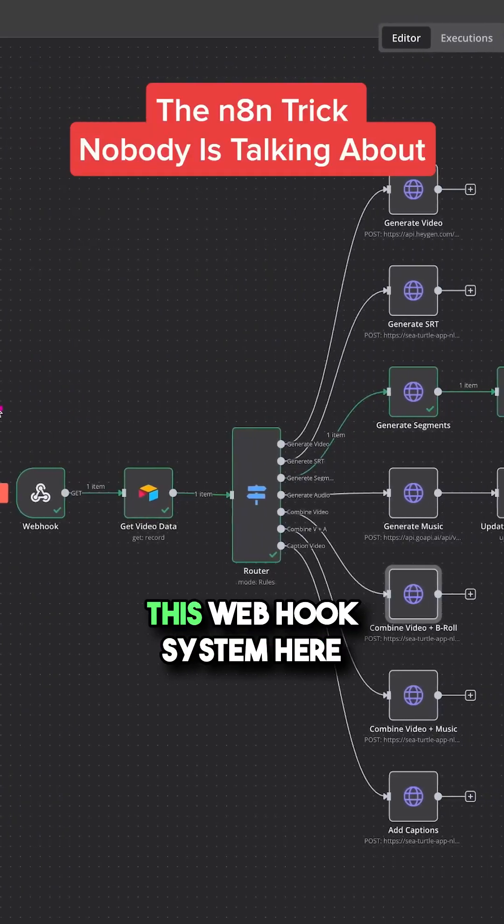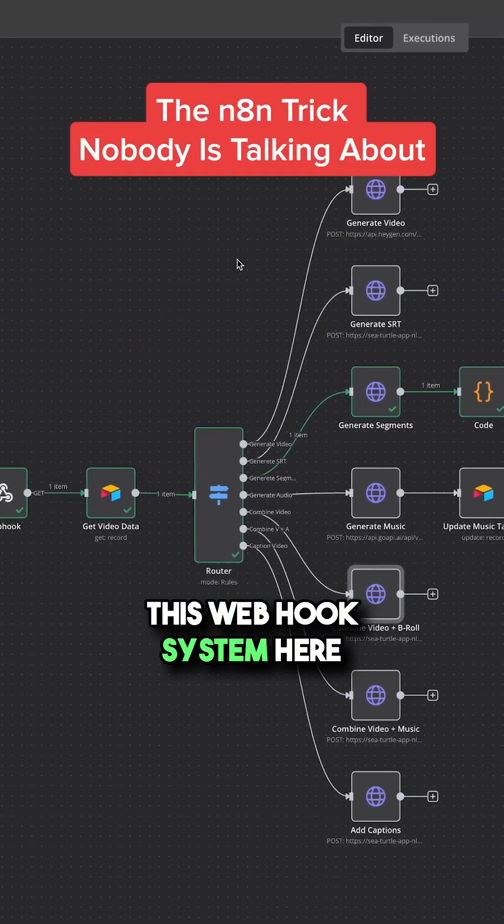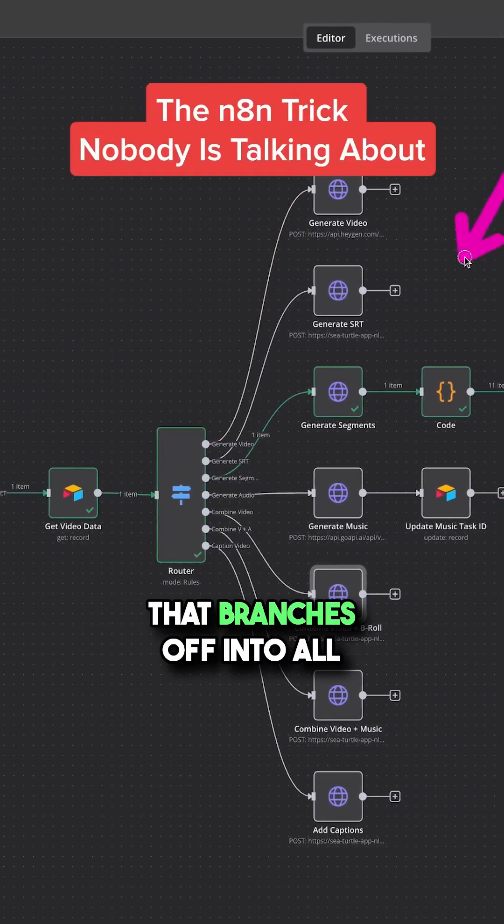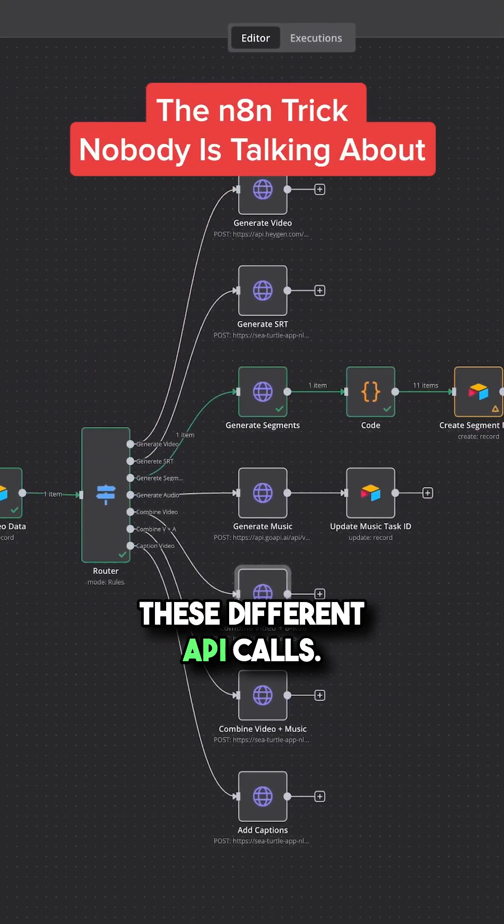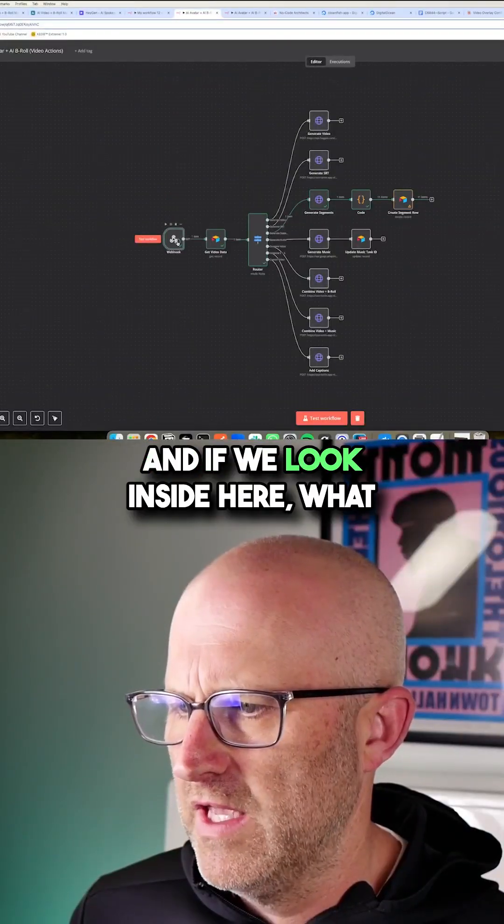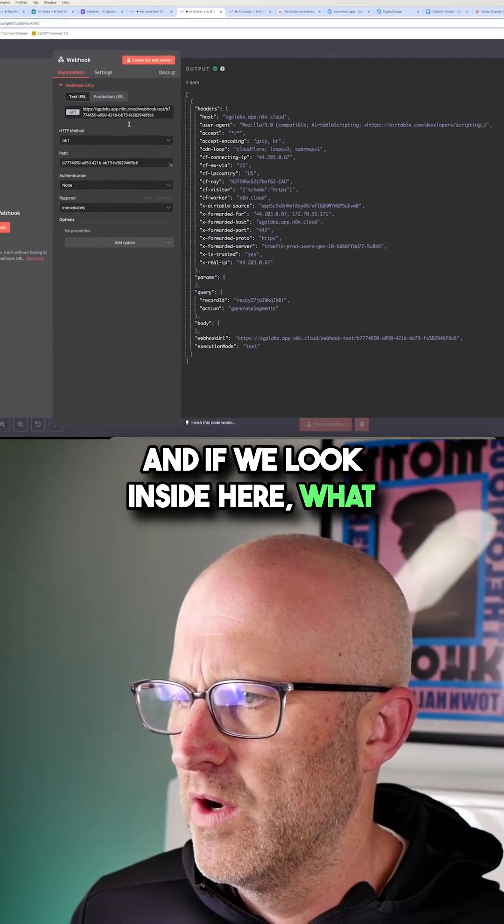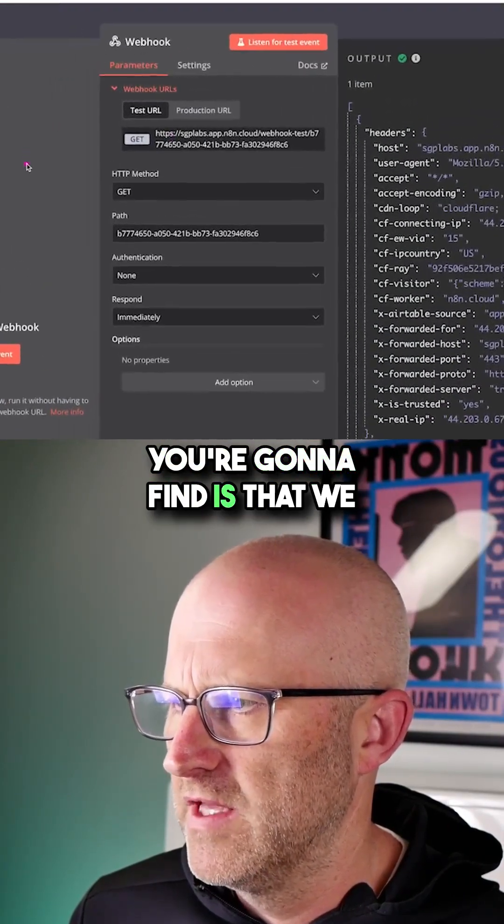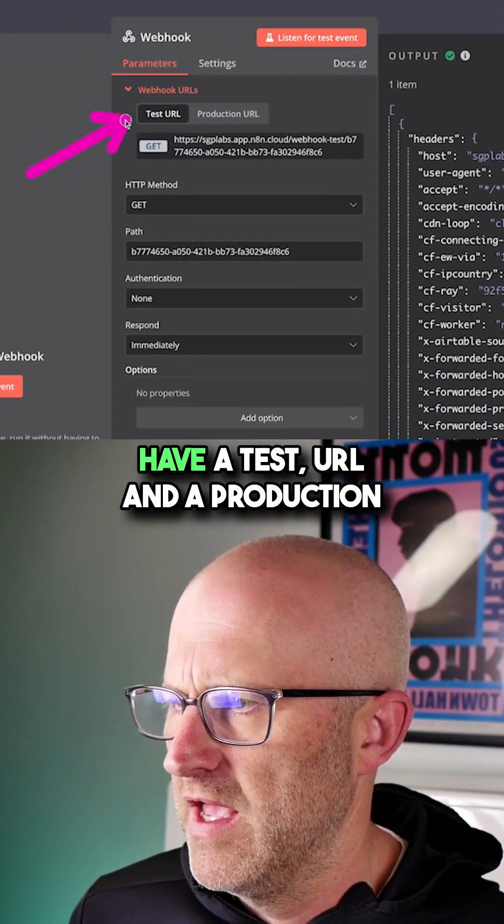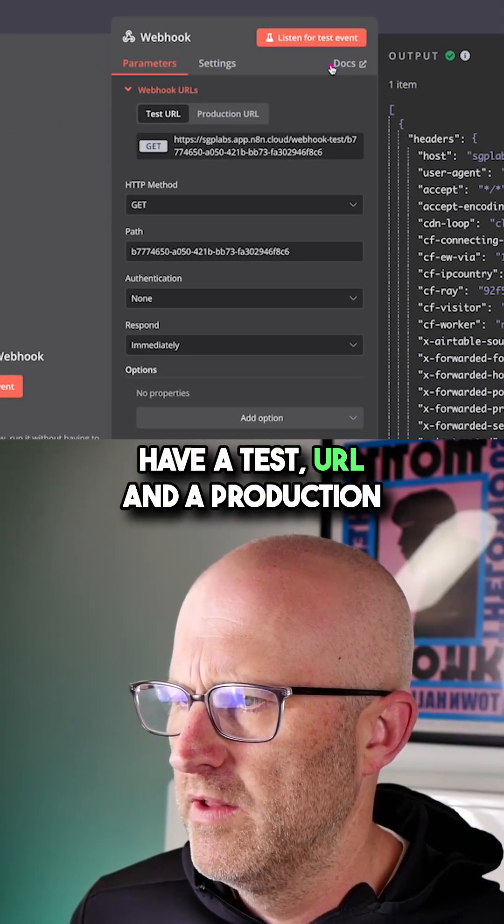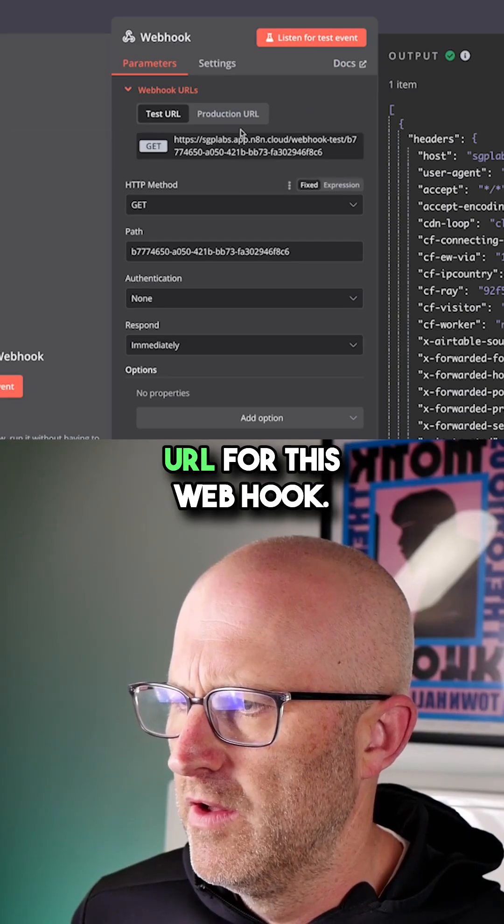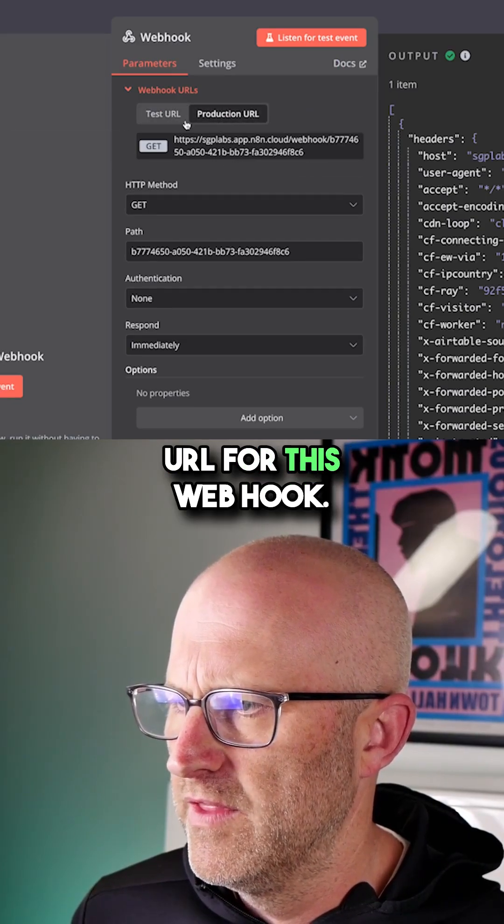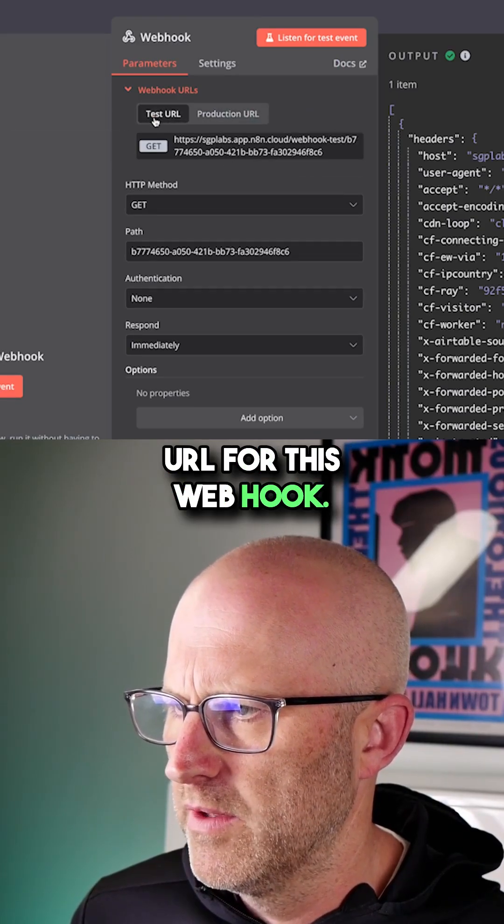So I was showing you this webhook system here that branches off into all these different API calls. And if we look inside here, what you're gonna find is that we have a test URL and a production URL for this webhook.